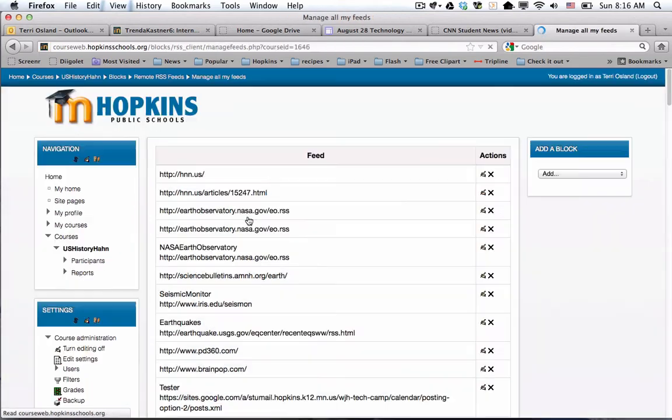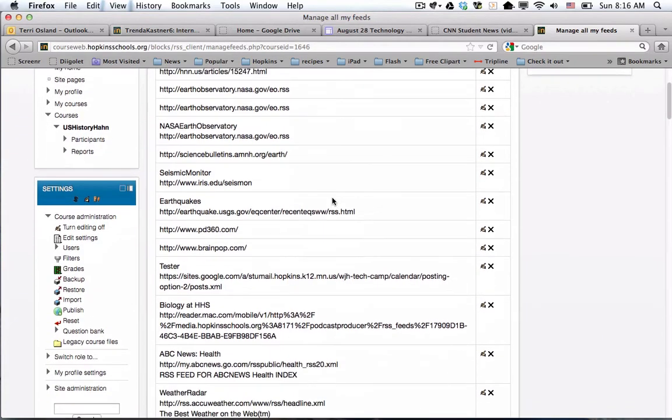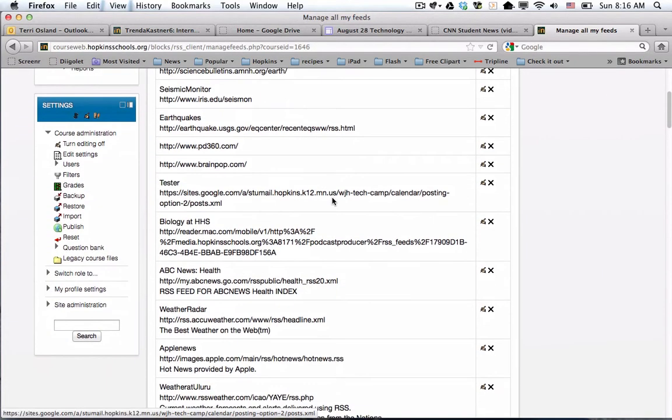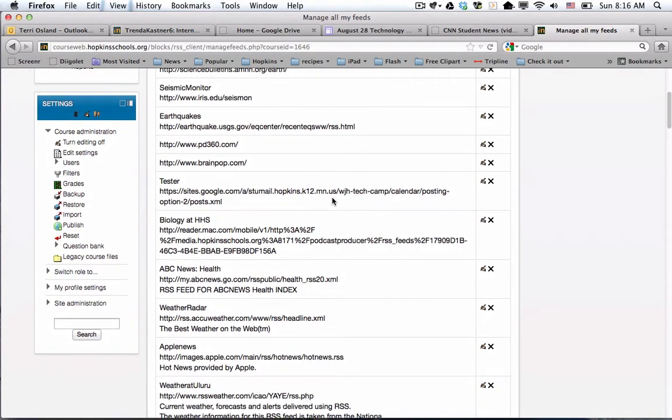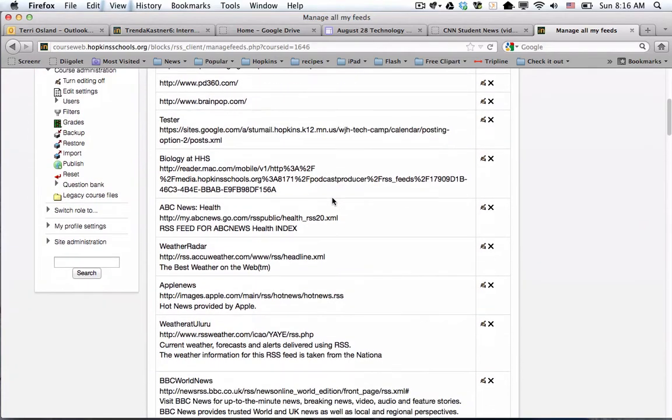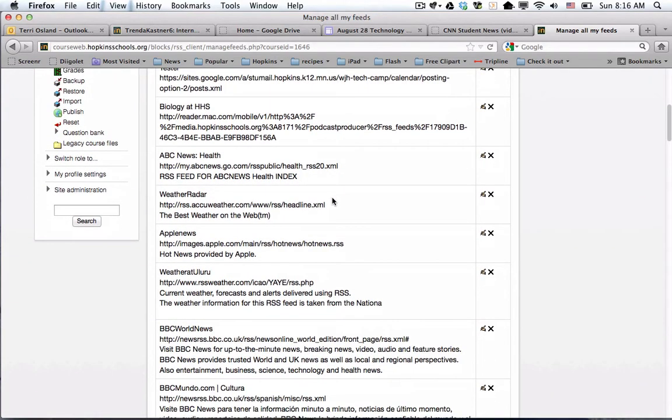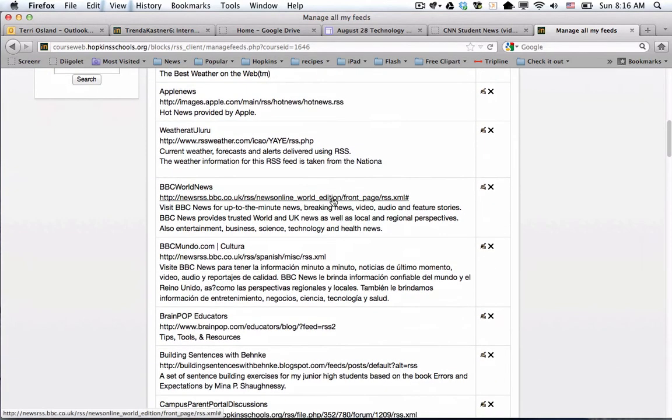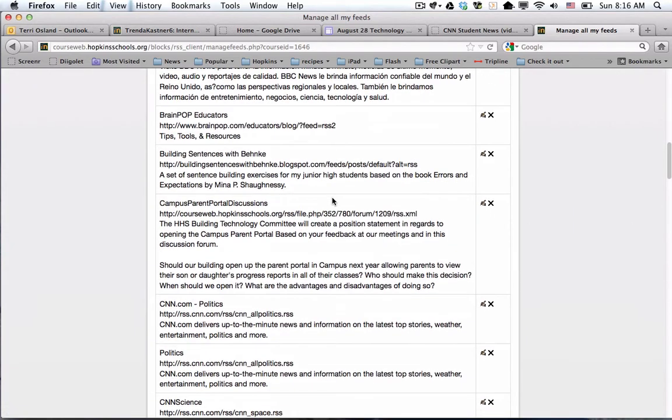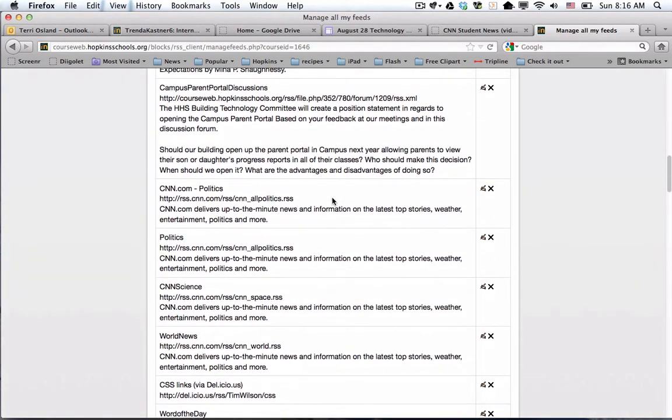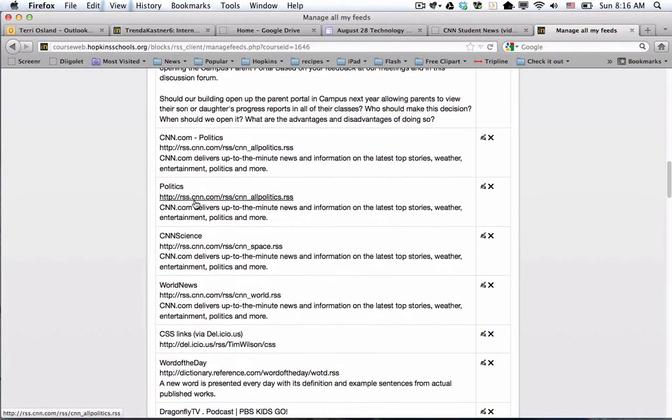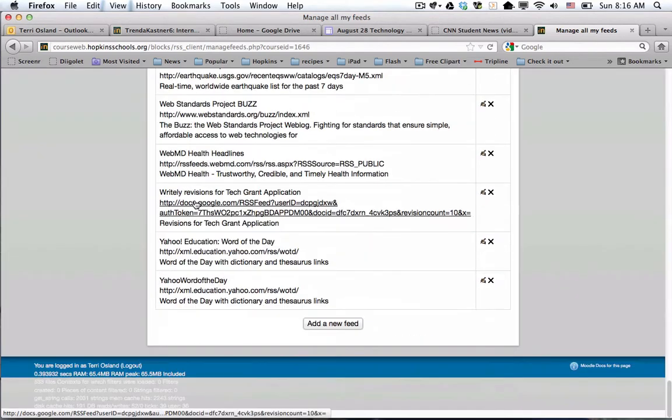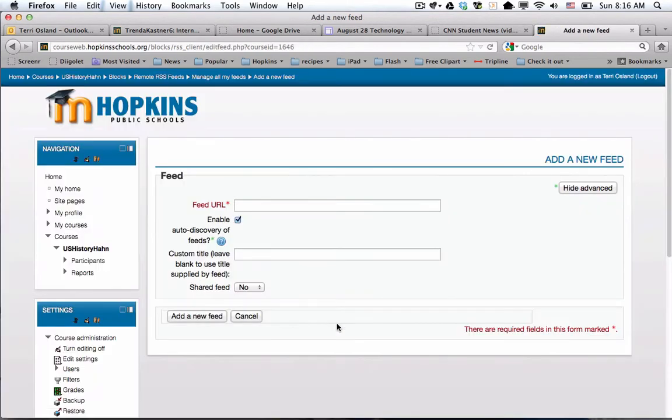It brings me to another page, and these are the feeds that other people in our system have already added to their pages. You don't necessarily need to go out and find your own, but you can look through here. I've noticed there's already some feeds from CNN, but I don't see CNN student news, so I'm going to scroll to the very bottom and add a new one.